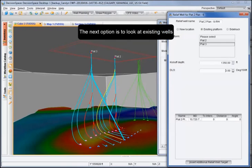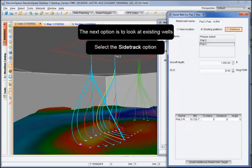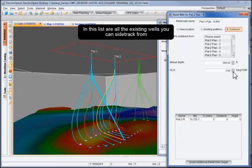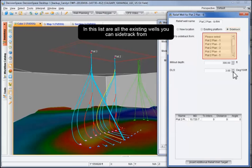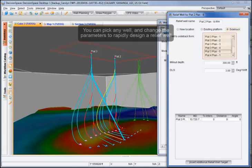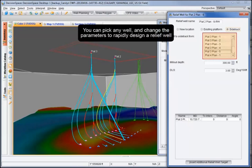Another option is to look at existing wells using the sidetrack method. This list contains all existing wells you can sidetrack from. You can pick any well and change the parameters to rapidly design a relief well.